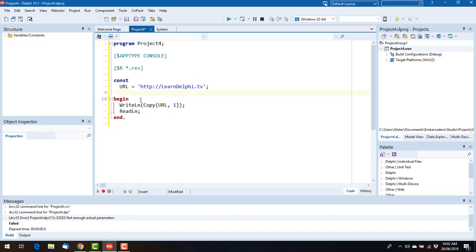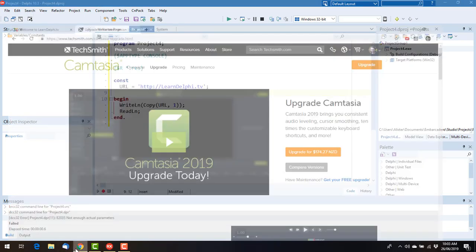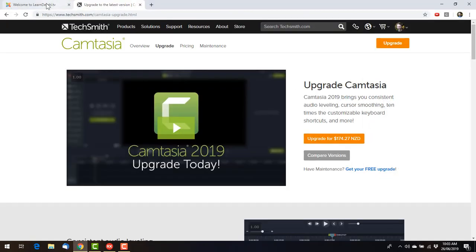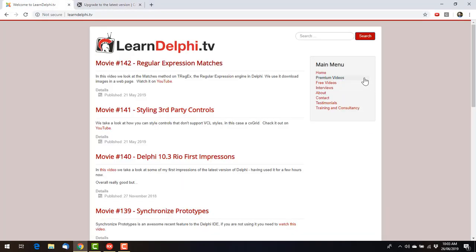But I digress. So that's all I wanted to show you. And a quick word from our sponsor, which is me. Whoops, it's a Camtasia web page.